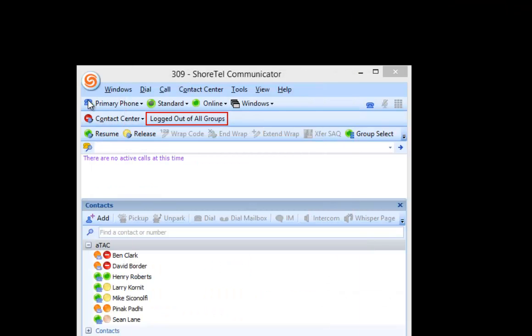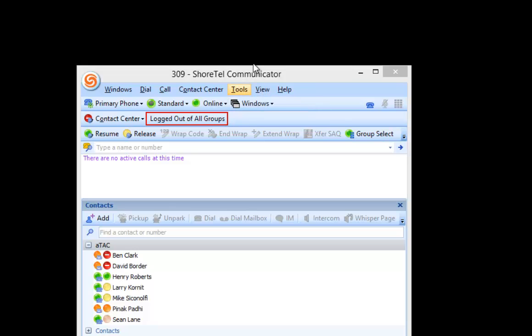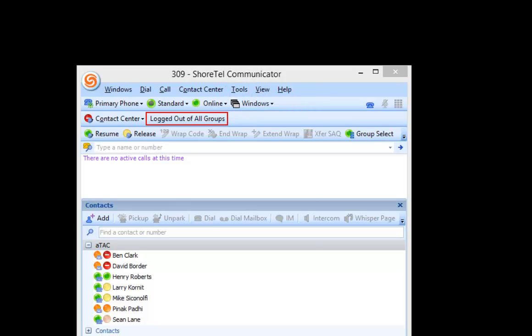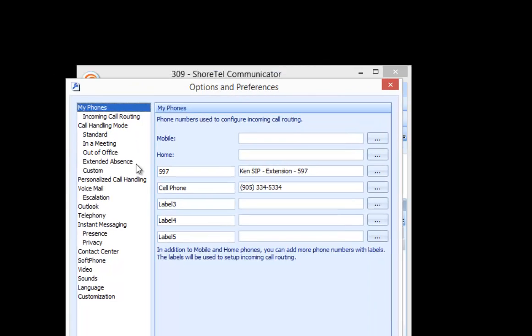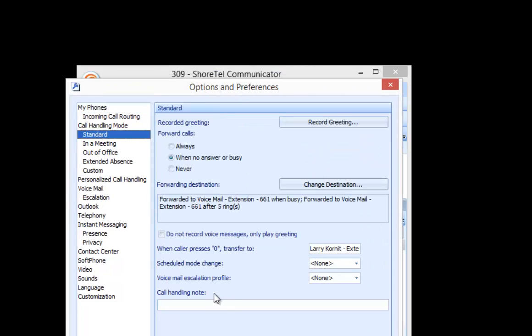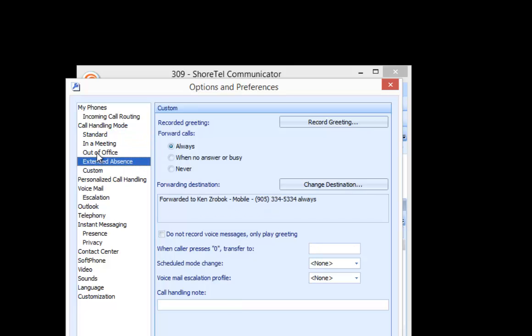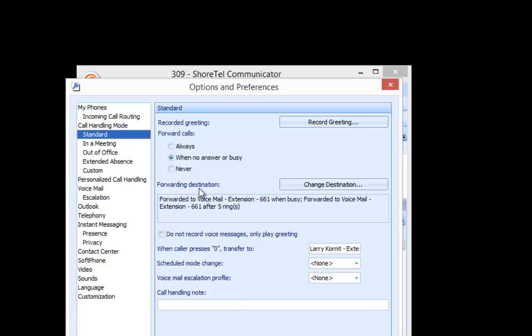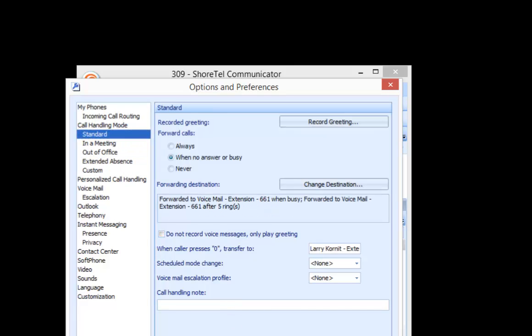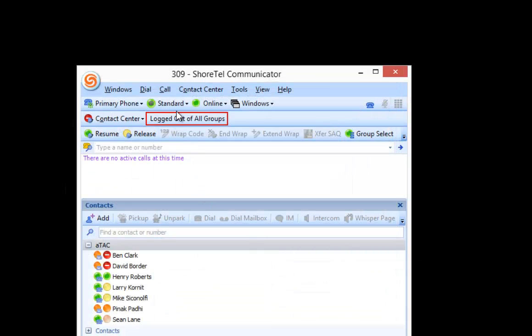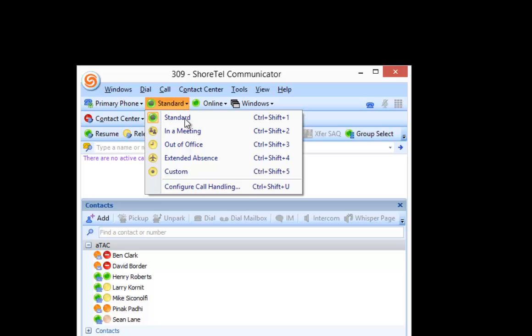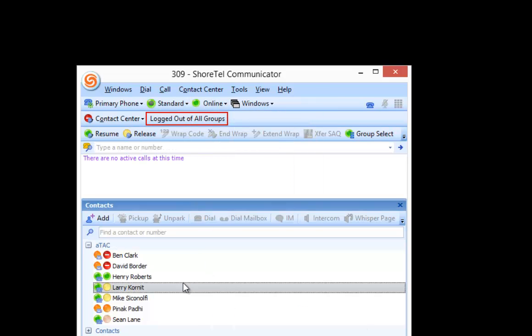And then when I go back to my Tools and Options or Control O and I go to my Call Handling Modes, you can see that they're all available for me to manipulate. And also if I go back to my Toolbar, I have the options here as well. And that's it. How to disable your Call Handling Mode.